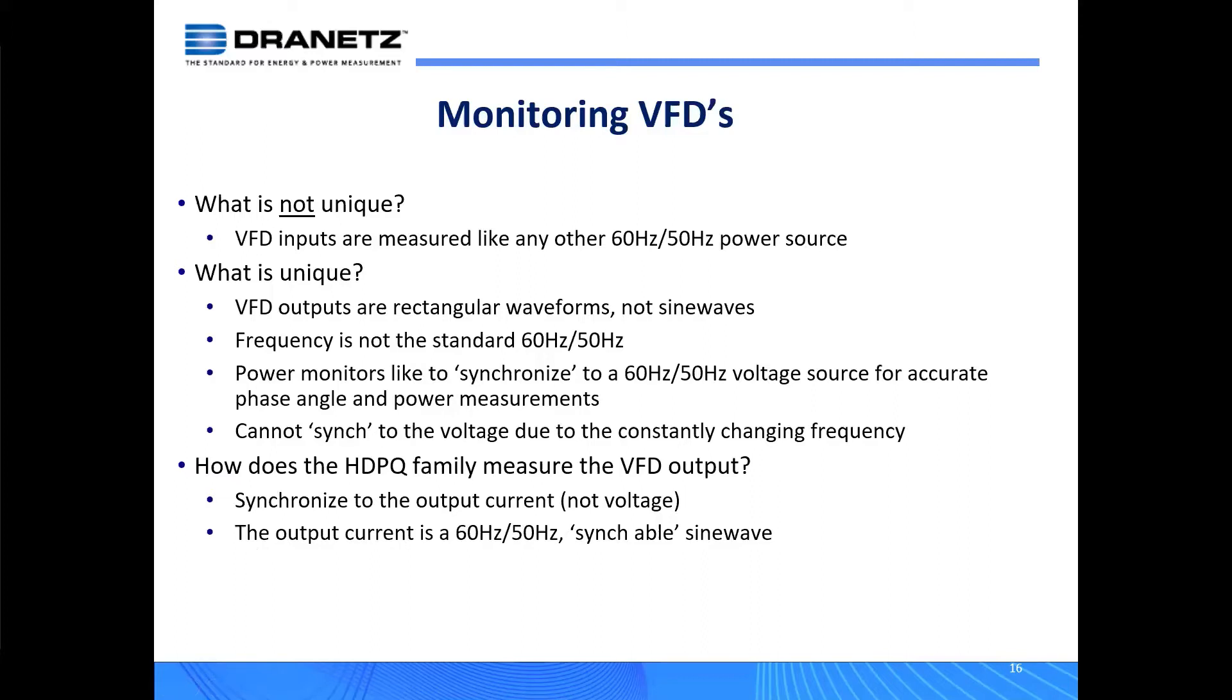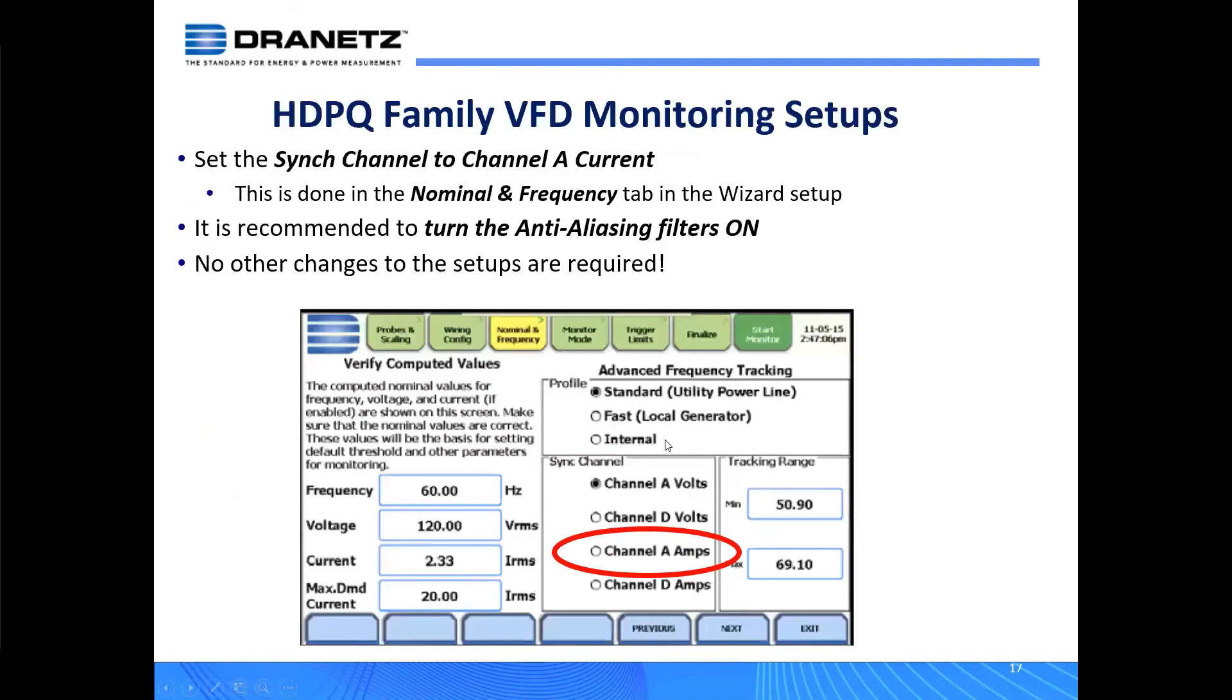What we're going to talk about on how to set up the instrument and show you the reporting - like the other things we talked about before with harmonics, this applies to both our HDPQ plus portable models and all four model tiers: the VISA, the guide, the Explorer, and the Explorer 400. VFD capabilities are available equally in all four of those model tiers.